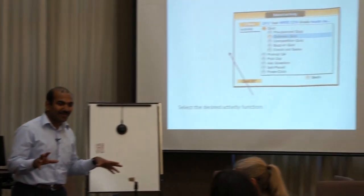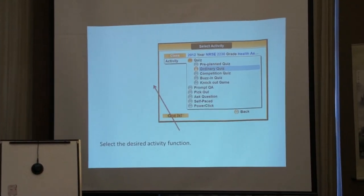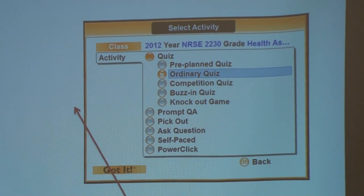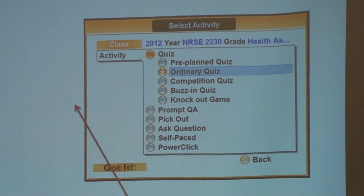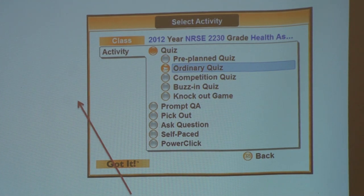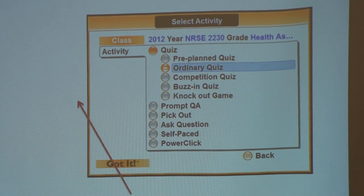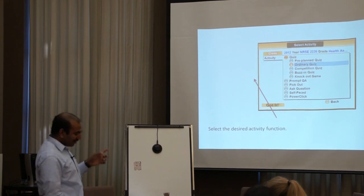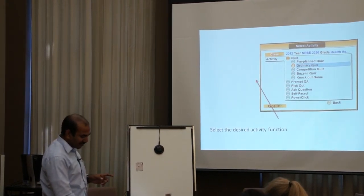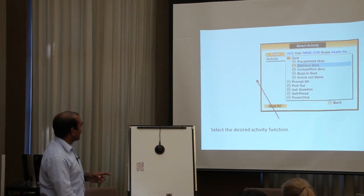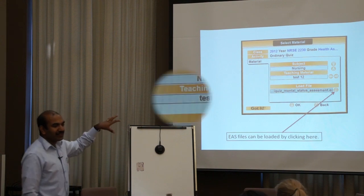Whatever course you are teaching, just select the course that you want. Select the desired class and you will be able to see the window. From here you can select different types of activities — as I mentioned earlier, there are pre-planned quizzes, ordinary quizzes, competition quizzes, business quizzes, and knockout games. For this workshop we are just taking the ordinary quiz. Select the ordinary quiz, then click on the selected desired activity and you will be able to see this window.